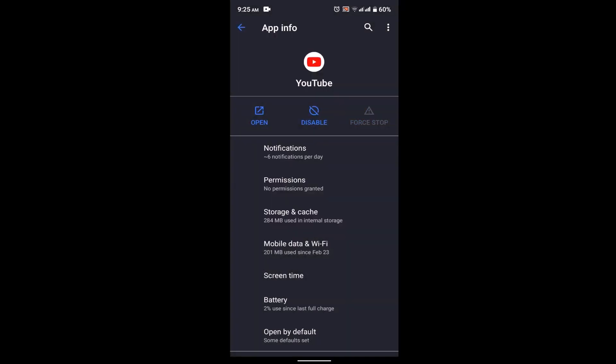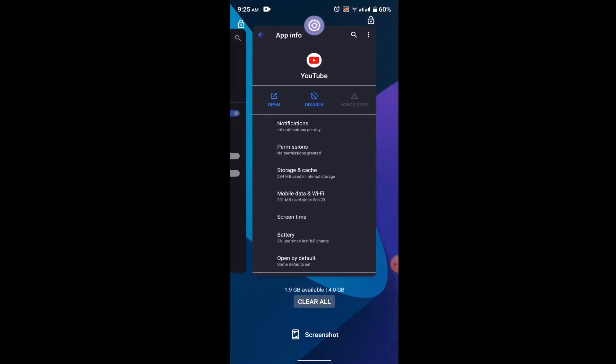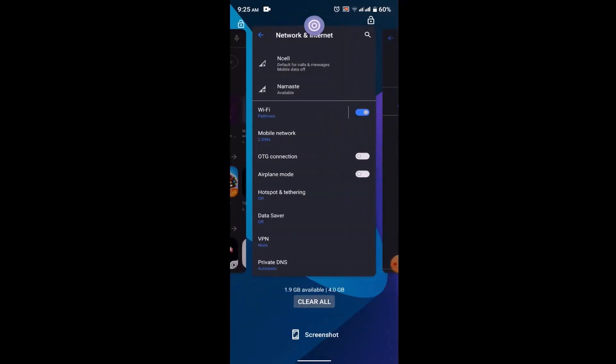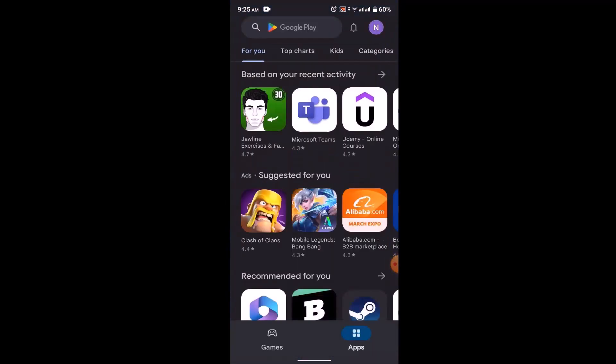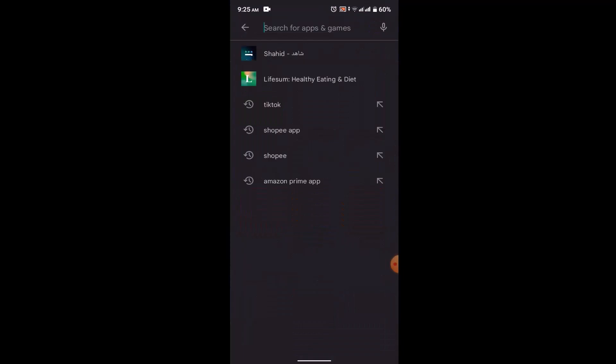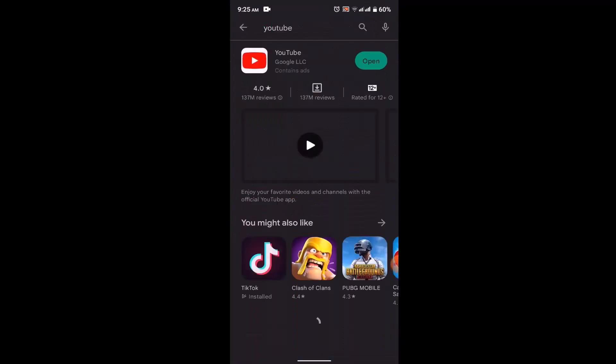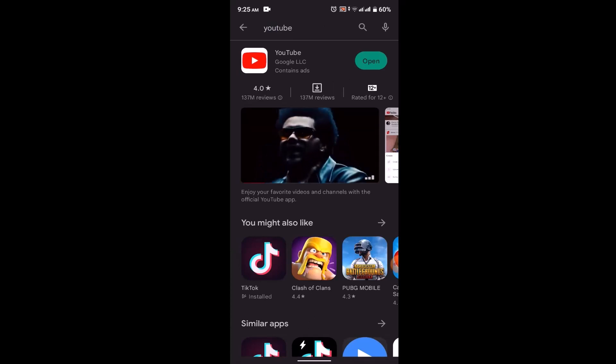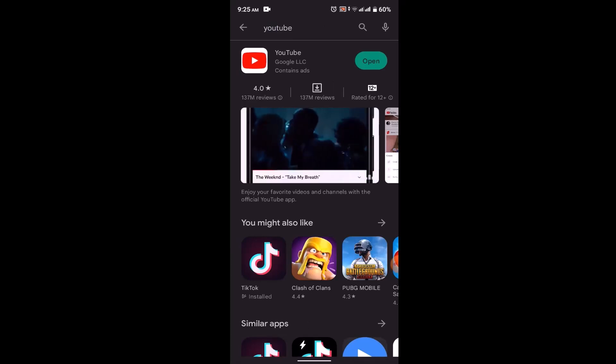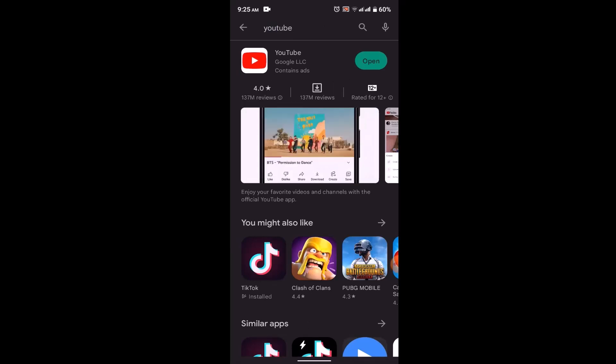After doing all of these processes, if you're still unable to fix it, then the other alternative might be updating your application. For that, you need to head towards your Play Store and type in YouTube application. Instead of Open, if you have Update, which means that the update is available, you need to update the application for the latest features. This might be able to fix your issue.